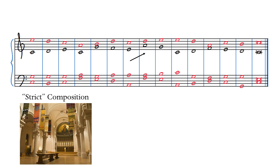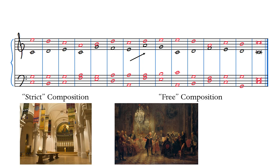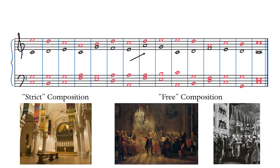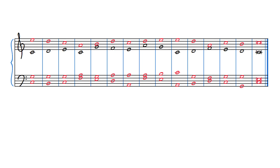Strict composition was contrasted with free composition, which meant the opposite of strict in both senses. Free composition was the sort written by composers outside of the church — court composers in their symphonies and string quartets, and theater composers in their operas. Free could also refer to music written without the restrictions of a cantus firmus. What sort of structures replace the cantus firmus in free composition? In other words, what voice leading structures do phrases of music written for the church, court, and theater have in common, if anything?